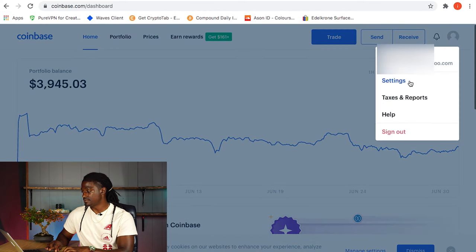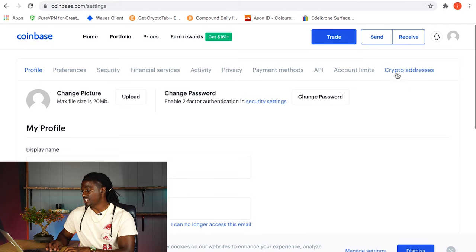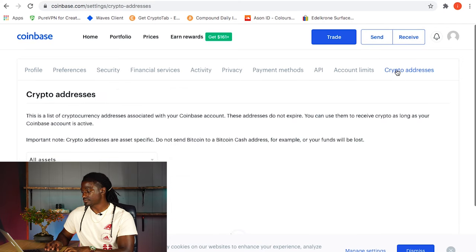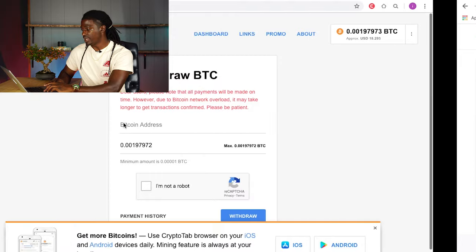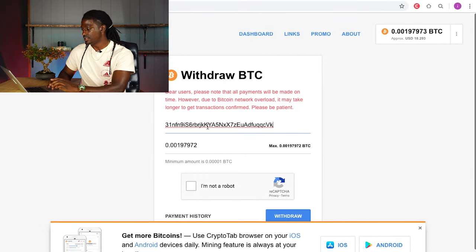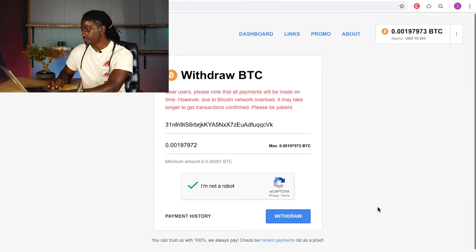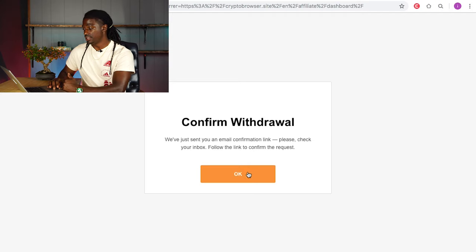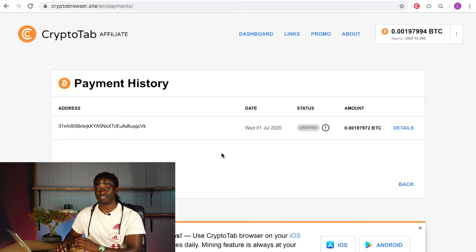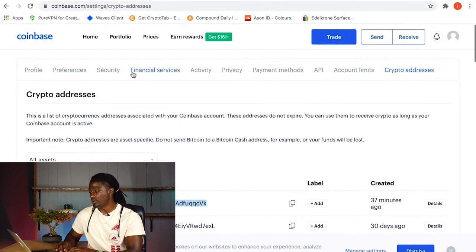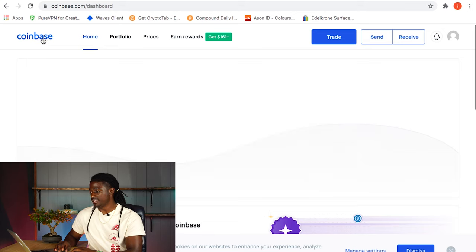Click Settings, then click where it says 'Crypto Address.' Here it is — this is my cryptocurrency address for Bitcoin. I'm just going to copy this with Ctrl+C, go back over to CryptoTab Browser, hit paste, complete the 'I'm not a robot' verification, and then hit Withdraw. There it goes — now we just give it a couple of minutes to deposit into my Coinbase account.